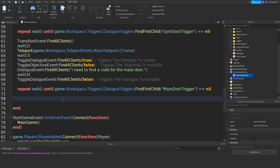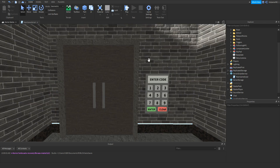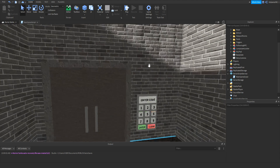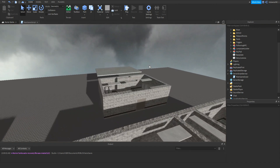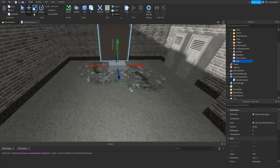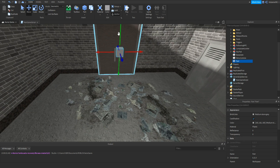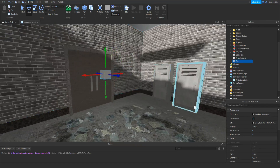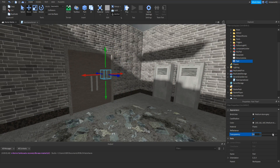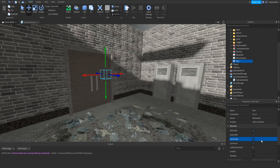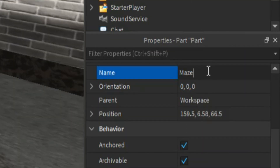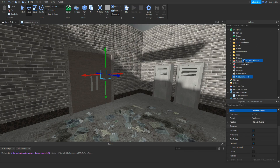So once you've done that, we can go down and type in teleport with two brackets. Then we need to make a teleport to our new area. So if you go to the new building which is over here, add in a part. Make sure it's anchored, change the size, lift it above the air so it's floating. Make sure transparency is set to 1, make sure CanCollide is off, and then name it to mazeExitTeleport. Drag it inside the teleport points.